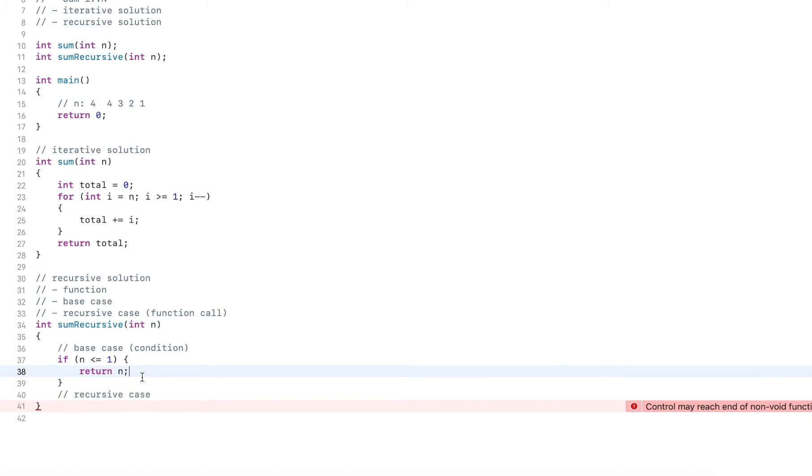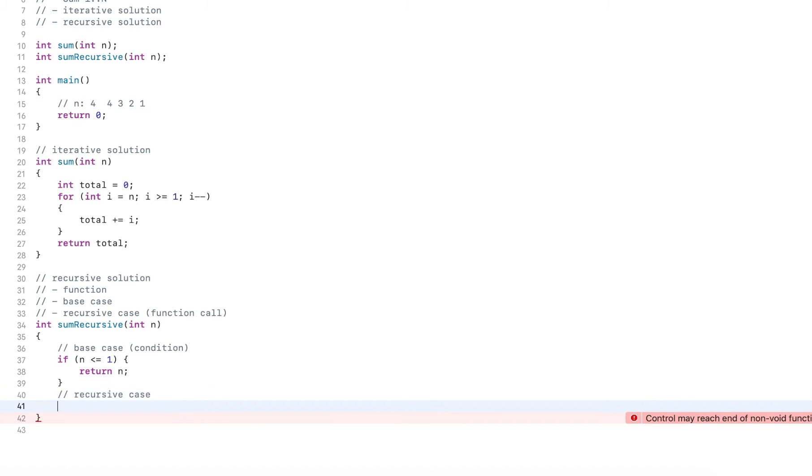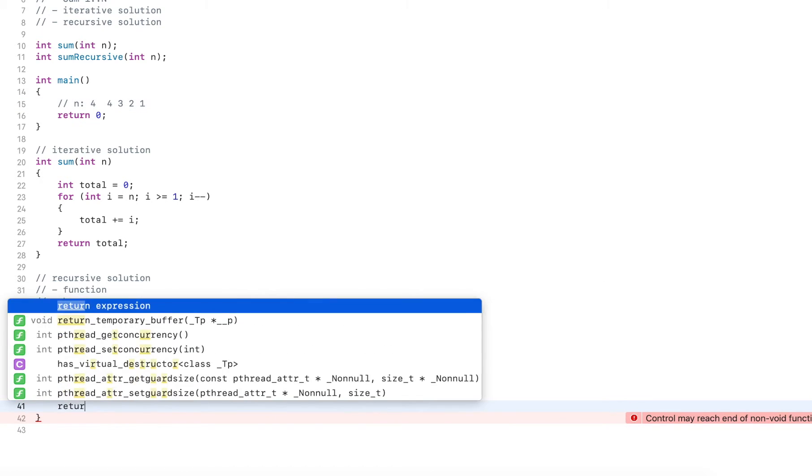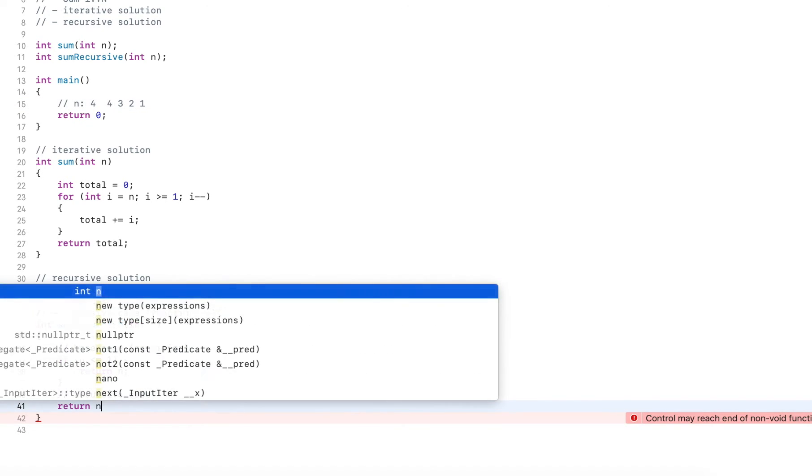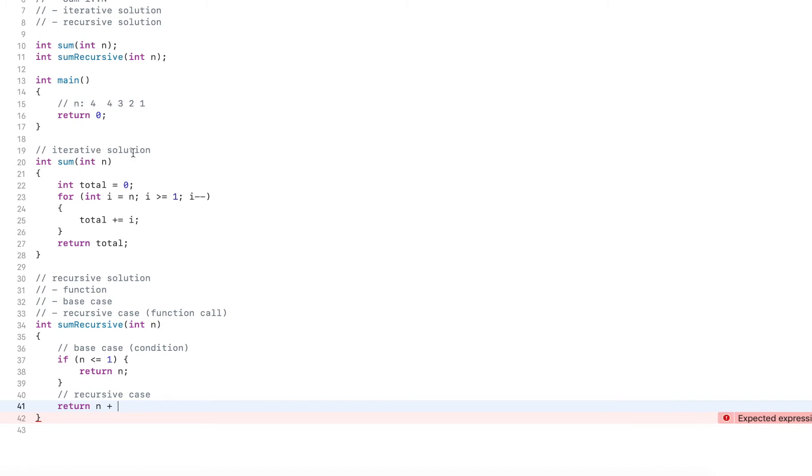Now this is the recursive case, this is where we stop. What if it's larger than one? What if it is two, three, four, or even higher? In this case, we want to take the value that's provided, let's say for example, four.